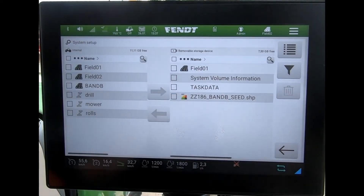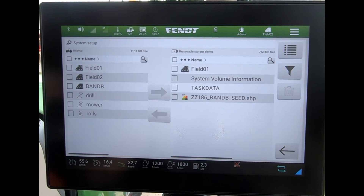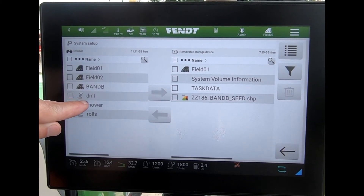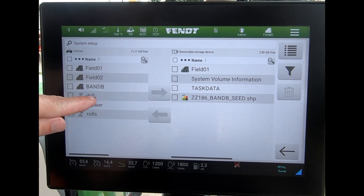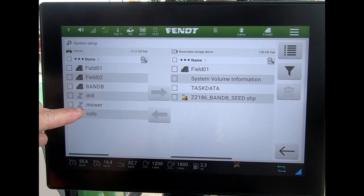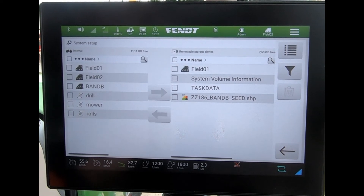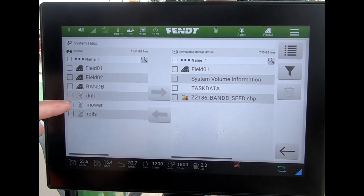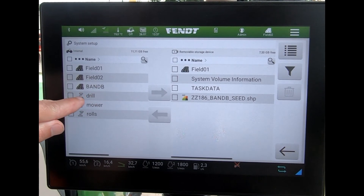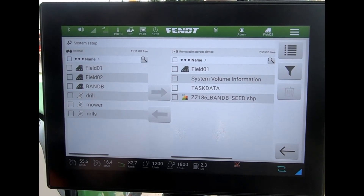So effectively, the things I can transfer across are field names and field boundaries, waylines between tractors, and implements by name along with any offsets and working widths assigned to them. However, I can't transfer across headland sequences or specific details such as flow rates onto a spool valve — so anything under the implement manager can be transferred, but not those configuration details.